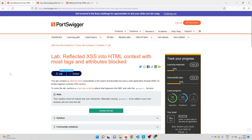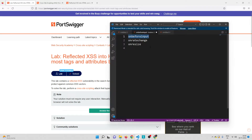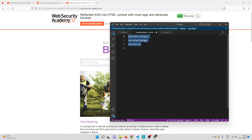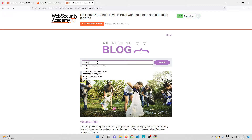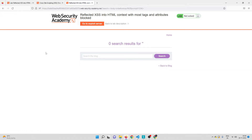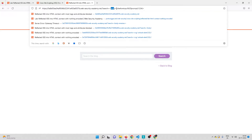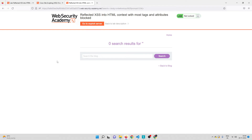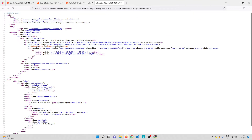Hey everyone, welcome back. In the last two videos we saw that the body tag and these three events are not being blocked by the WAF, so we need to use the body tag with either of these events to alert a pop-up box. Let me go back to the lab and use the body tag with the first event: onbeforeinput. So body with that event equals prompt(1234), close it, close the tag — and you can see it is not being blocked by the WAF. Both the body tag and onbeforeinput event are not blocked, and you can see in the source code that it is being injected into the HTML document.